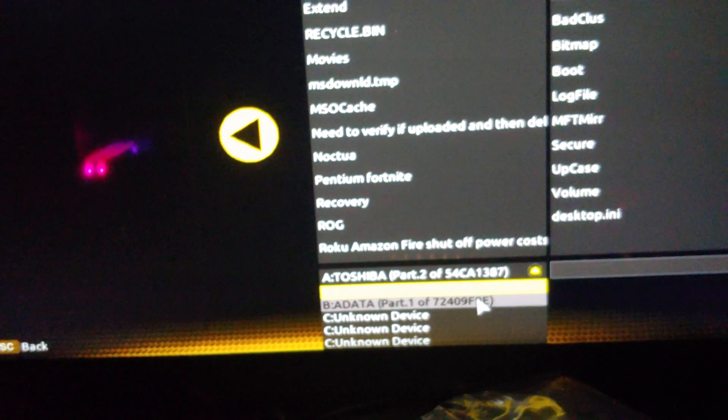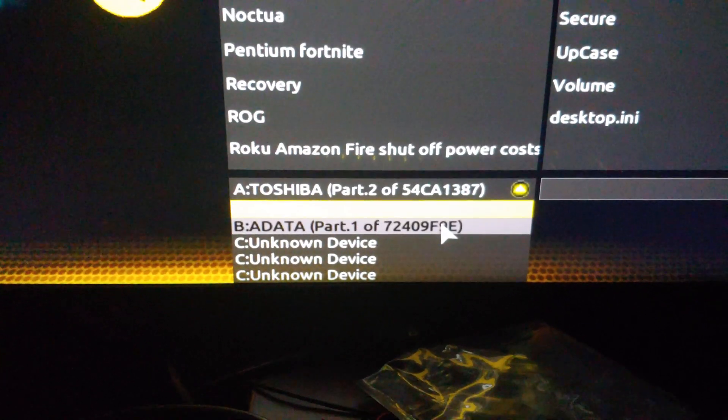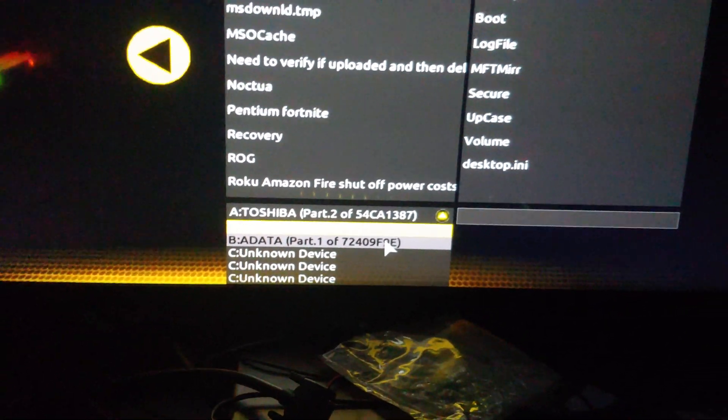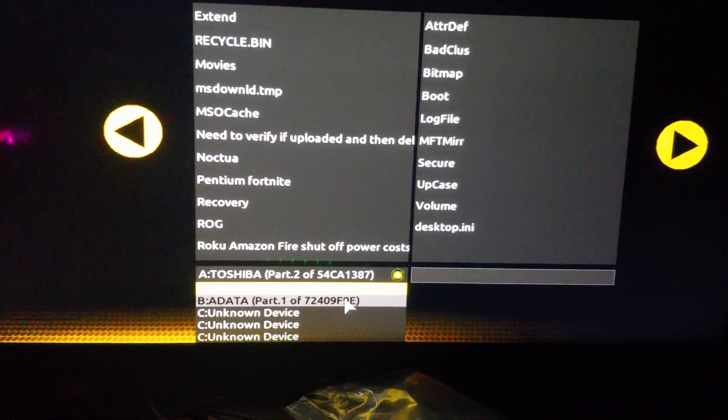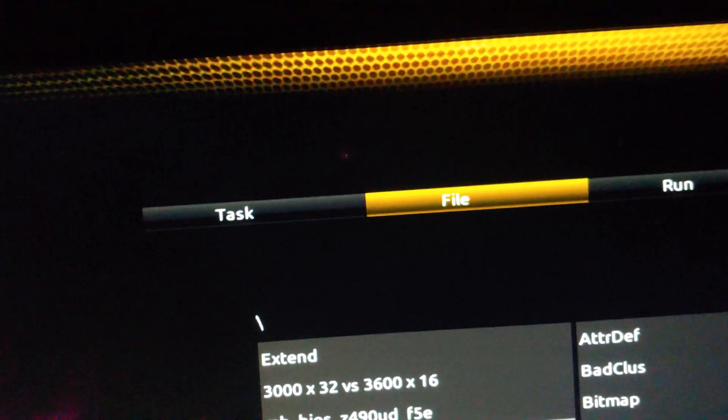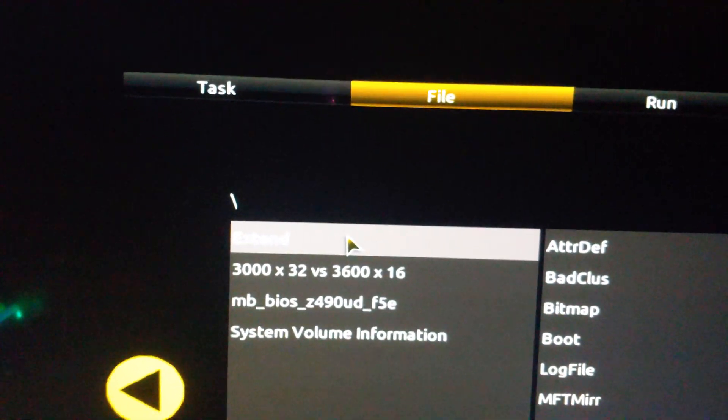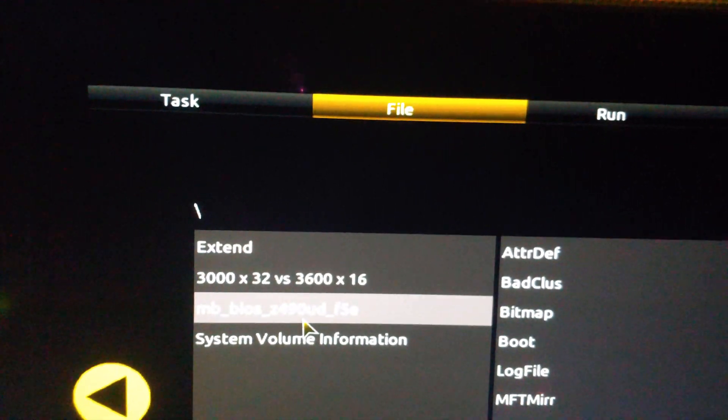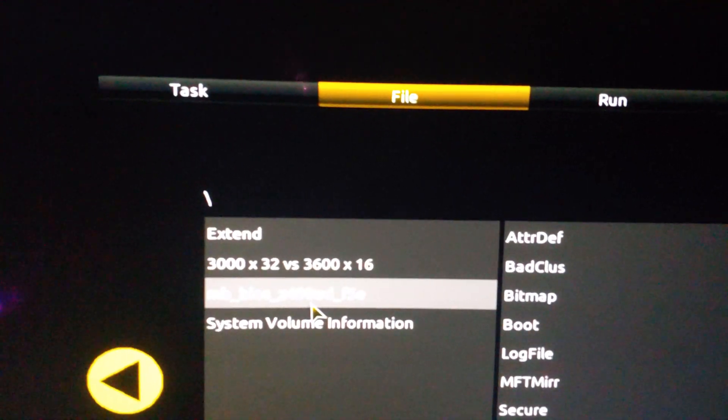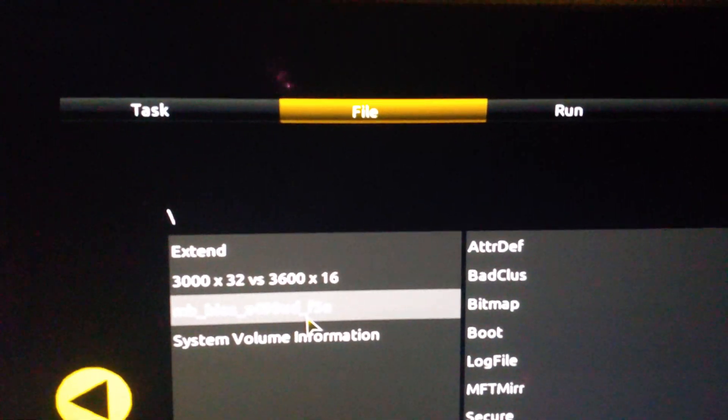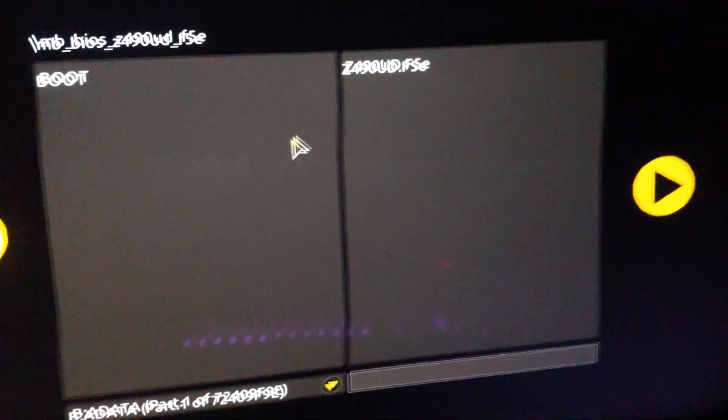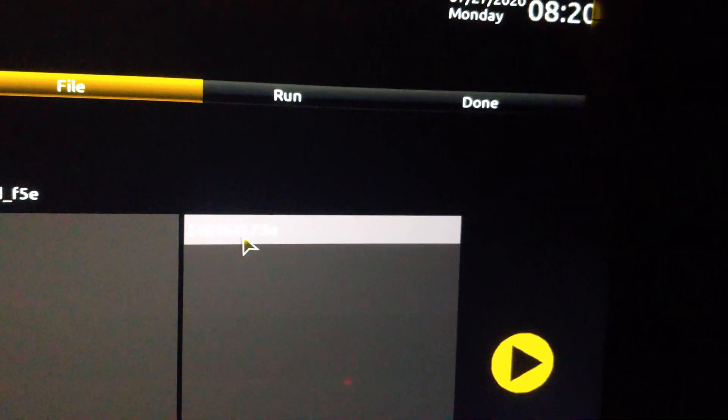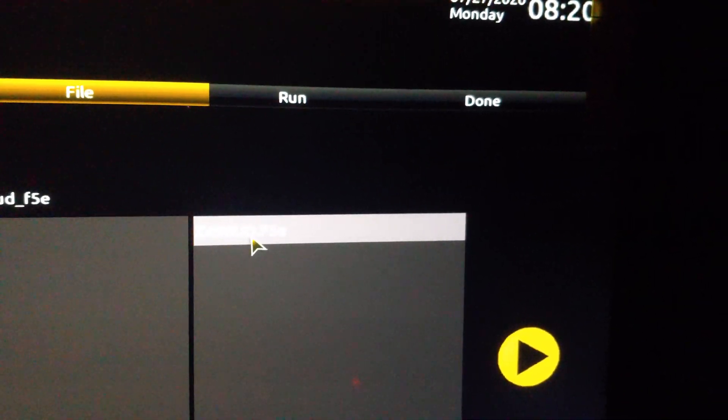What you have to do is actually look for the BIOS. It helps to know what your drives are. In this case we see ADATA and I know the ADATA is the name of the thumb drive. You see different folders here, so this is why it's a good idea to have a USB that's pretty much empty. Easy enough to see MB_BIOS Z490 UD F5e. We know we want that folder. There's our file right there folks. We're going to select it.